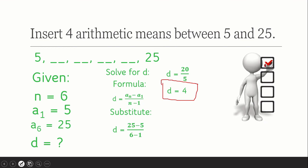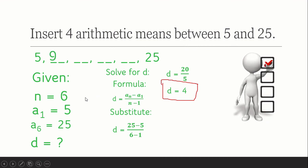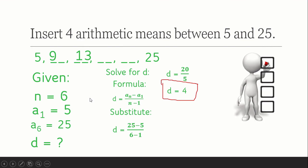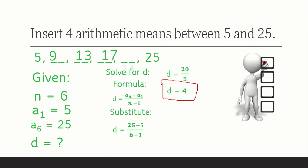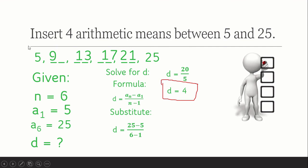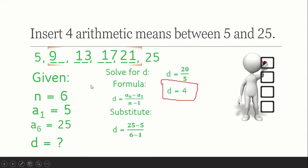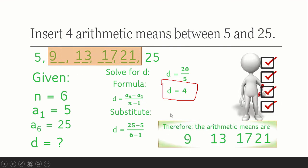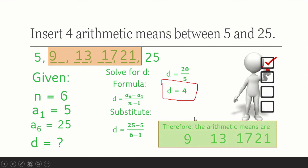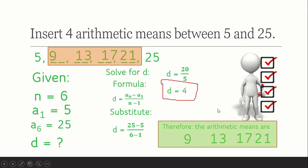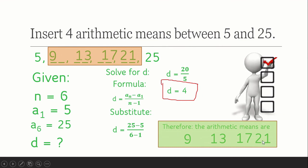So 4 is the number we add to each term. Starting from 5: 5 plus 4 gives us 9 for the second term, 9 plus 4 is 13 for the third term, 13 plus 4 is 17, and 17 plus 4 is 21. Therefore, our sequence is arithmetic with a common difference of 4. The arithmetic means between 5 and 25 are 9, 13, 17, and 21.